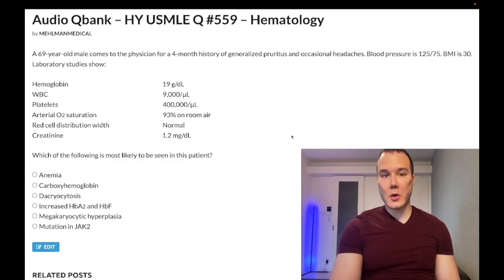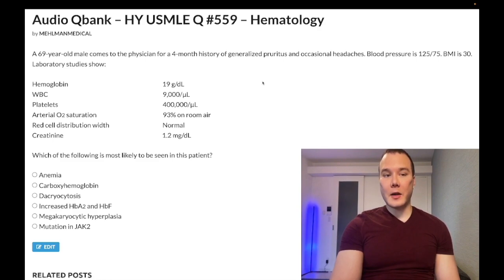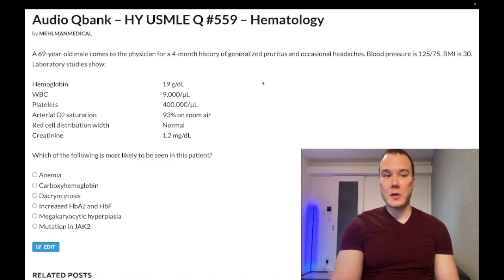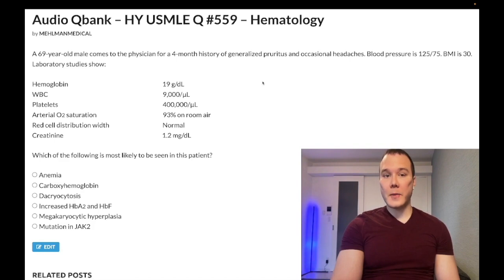Hey guys, so this is the first audio cubing question in a while. I know many of you have wanted me to restart this series, and as I've mentioned in the Telegram group and on Instagram, I've just been bored with it — not that I don't like it. It's a matter of needing some variation at different points in time. So there will be some variation in content, like possibly a PDF in October or November.